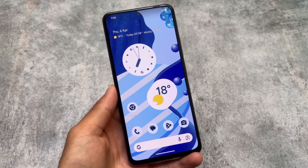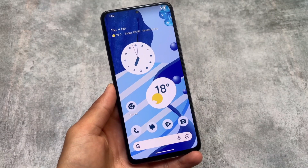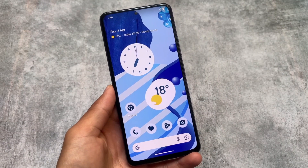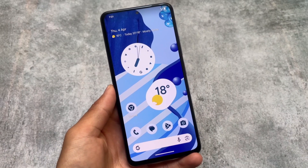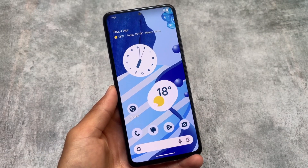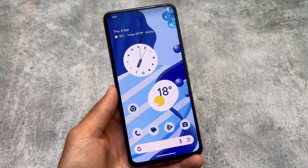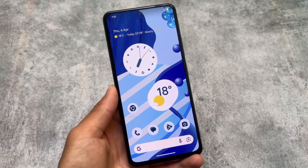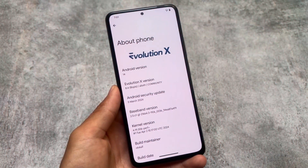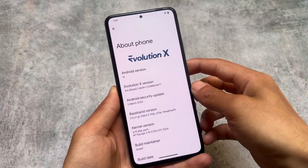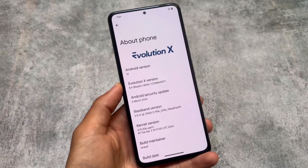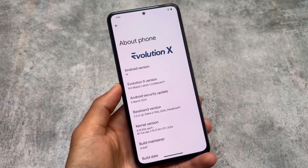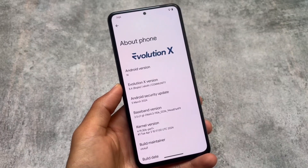It's been a long time but we finally have the update for Evolution XOS, which is version 8.4. It has some new things, but it's QPR2-based so, as expected, some features are missing right now. In this video we're going to talk about all of those things, so stay tuned and make sure to watch till the end.